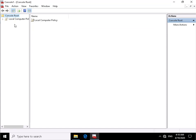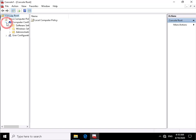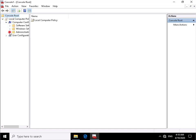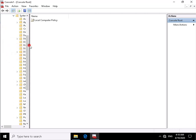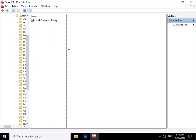So now I have the group policy editor open, next thing to do is expand the group policy. What we're looking for here is computer configuration, then admin templates, then system. In system we're going to pull in some of the settings so we'll move this across just so we can see the headers.